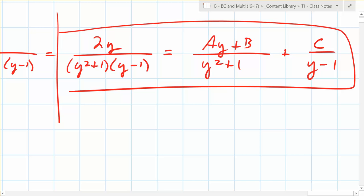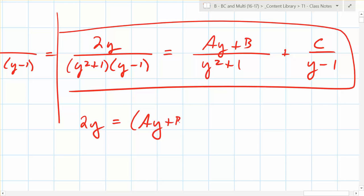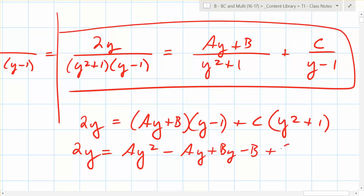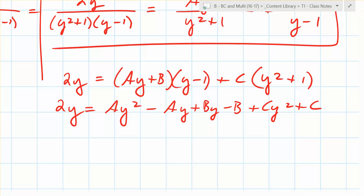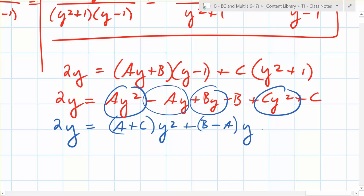There are a couple of methods. One I like to call magic numbers. The other is to multiply out the denominators: 2y equals A times y minus one times y squared plus one, plus B times y squared plus one, plus C times y. Distributing gives 2y equals A y squared minus A y plus B y minus B plus C y squared plus C. Then group by powers of y.